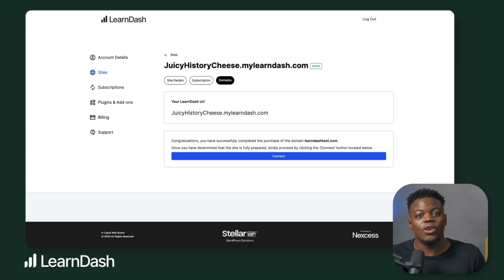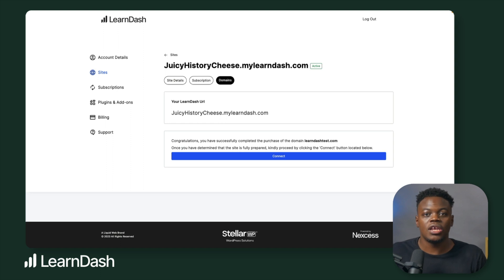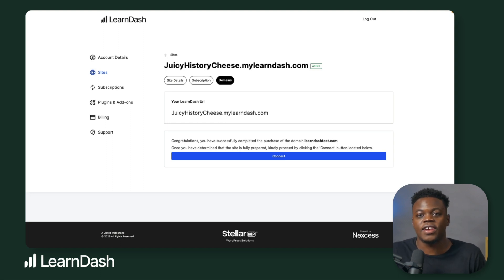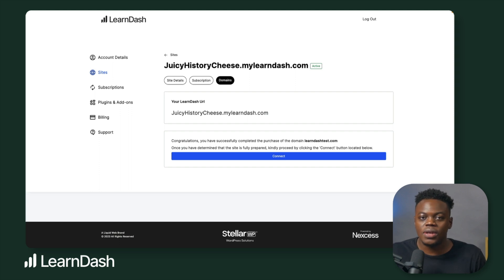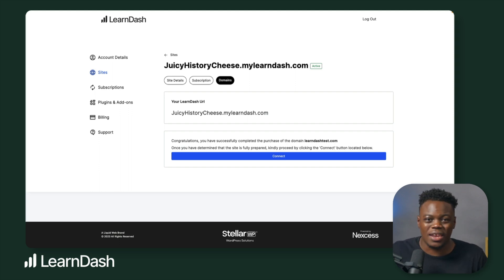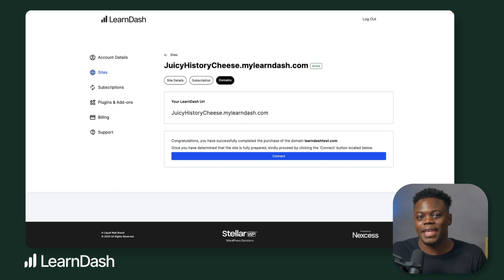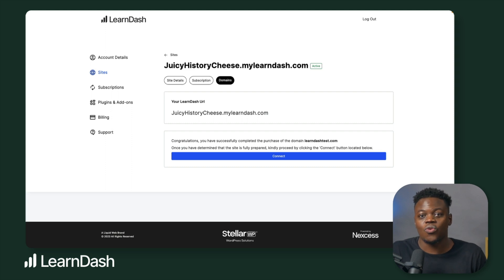Before connecting your domain — when you purchase a domain via LearnDash, LearnDash controls the DNS records and automatically configures everything for you. That doesn't mitigate the usual DNS propagation process, which can take up to 48 hours. This means that when you click Connect, your site may be inaccessible to both you and your users. You should only click Connect when you are truly ready to go live and start having users access your website.